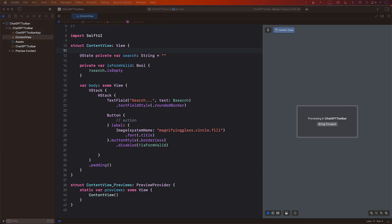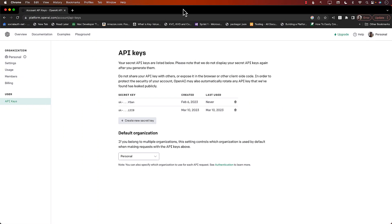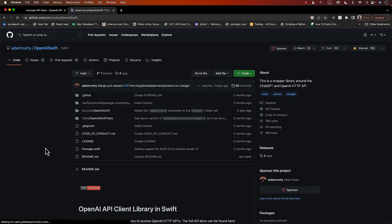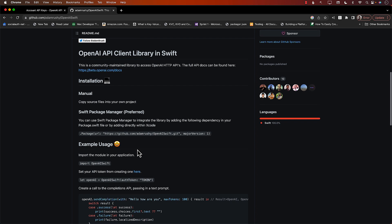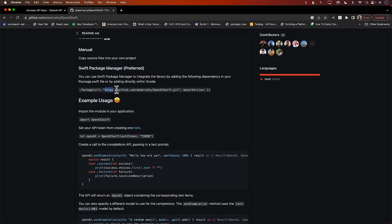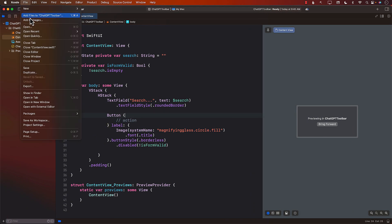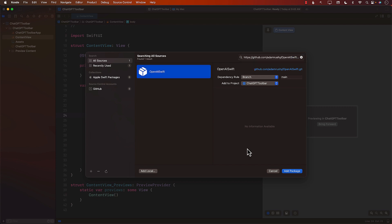Now we need to integrate with ChatGPT. One of the libraries you can use is a great package called OpenAI Swift, created by Adam Rush. It's really simple to use. The first thing we need to do is add the package from Swift Package Manager. I'll go to File, Add Packages, search for OpenAI Swift, and add the package.